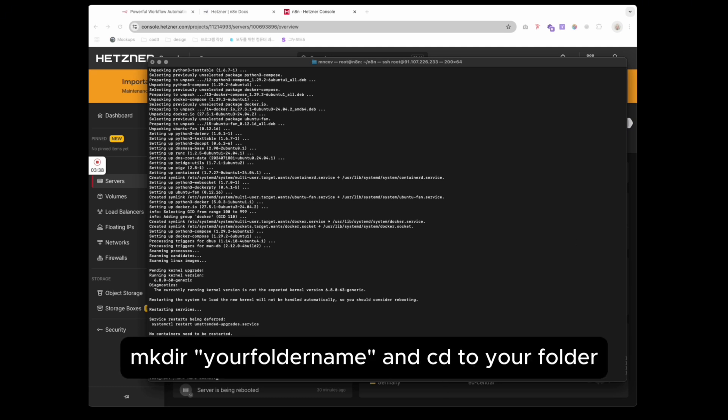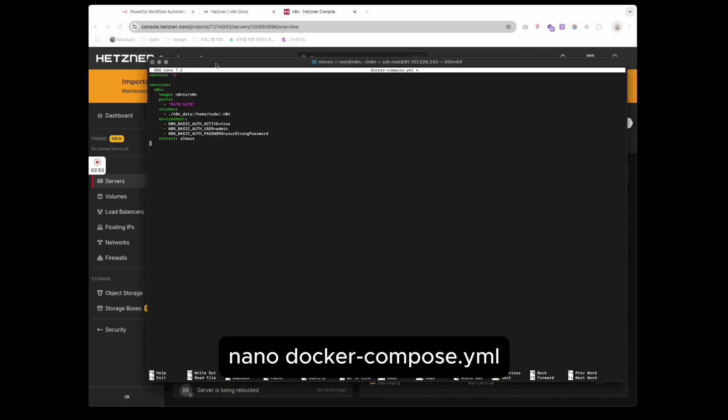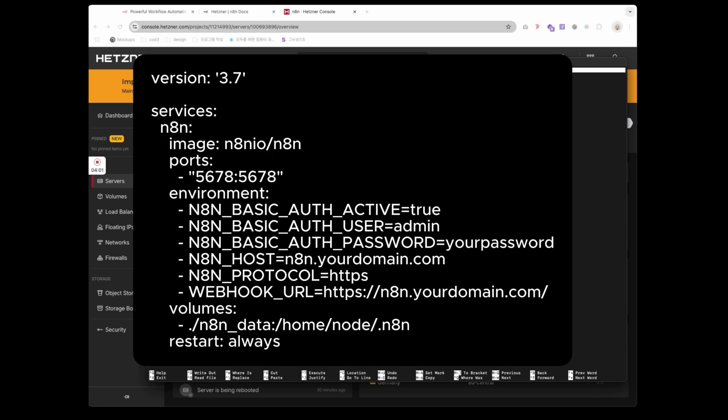Create a folder for your project. Go to that folder. Then create your Docker Compose file.